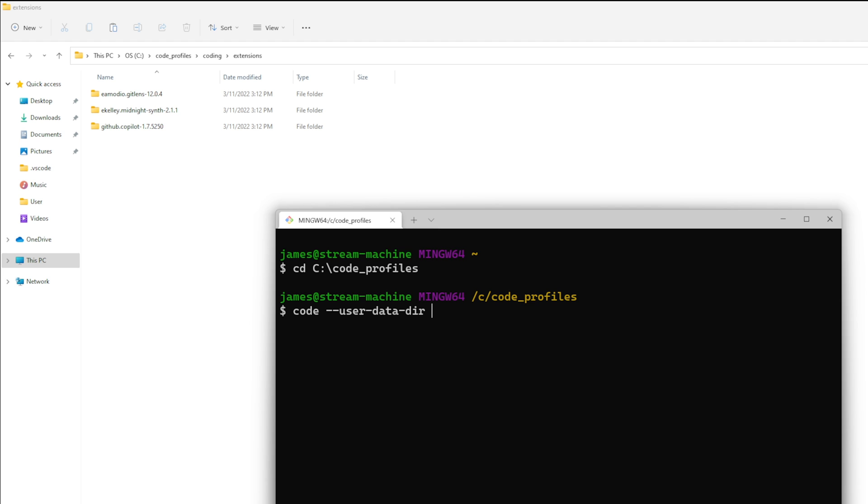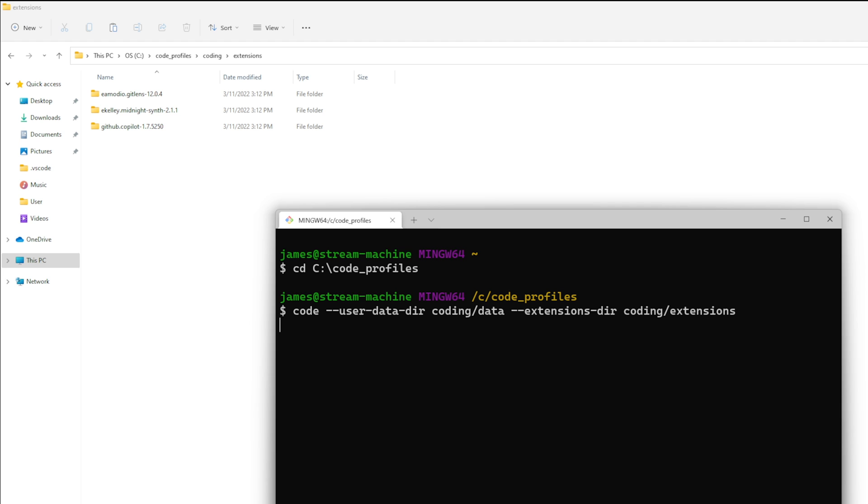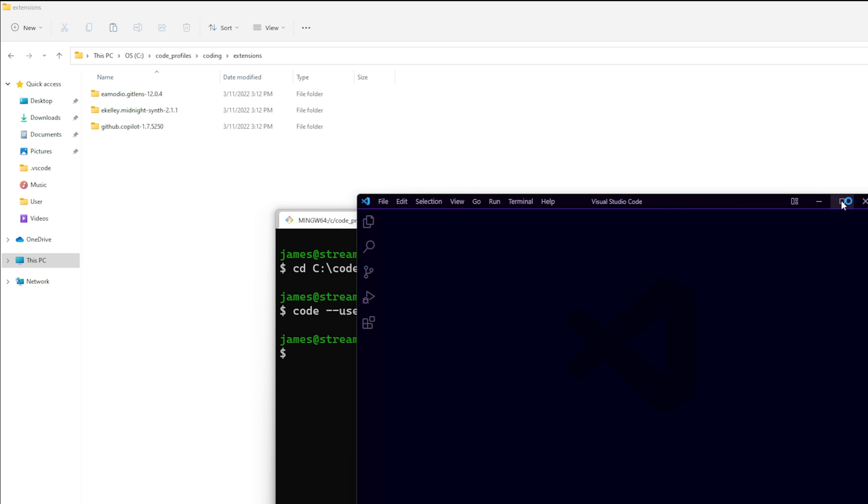data directory and then the directory that we want so we can pick one either coding twitch or youtube so we're going to do coding slash data and then for the extensions directory so dash dash extensions and hit enter. Then at that point Visual Studio Code should open which it has